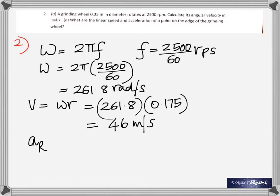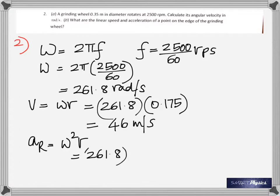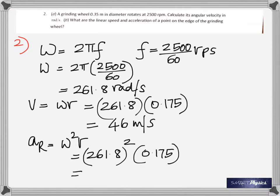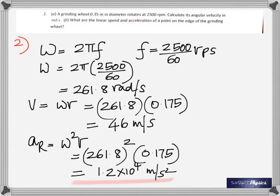Radial acceleration is also called centripetal acceleration. So it's V² over R, or equivalently, omega² times R. There are two formulas: either V² over R or omega² times the radius. Substitute that and you will get the answer: 1.2 × 10⁴ meters per second squared.